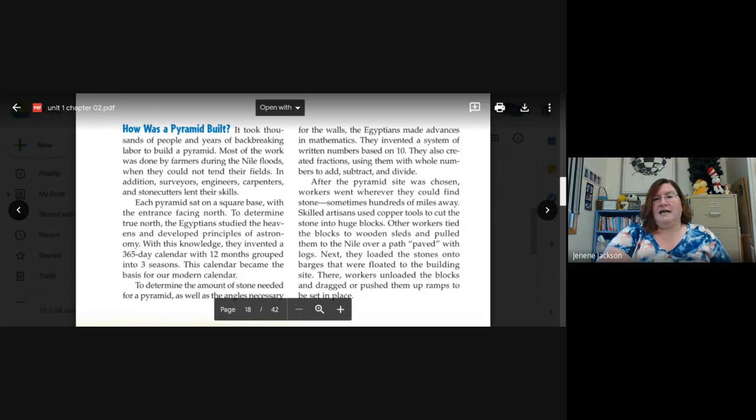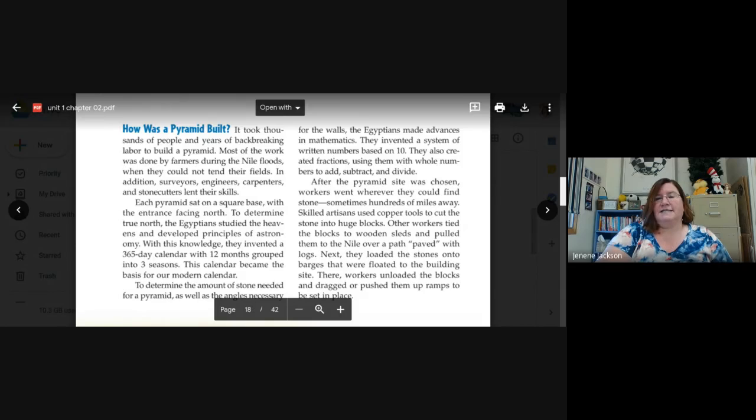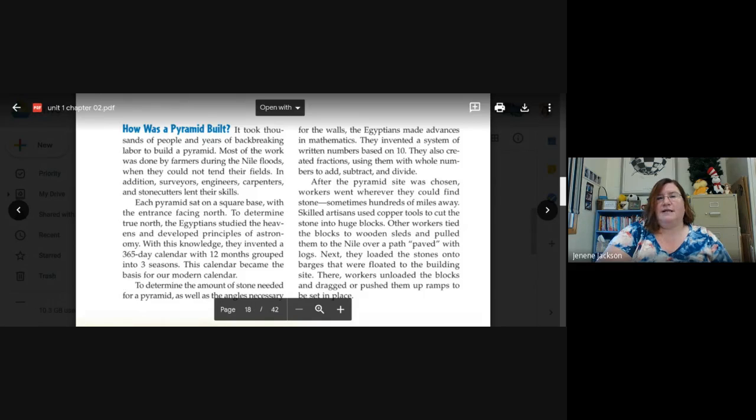Other workers tied the blocks to wooden sleds and pulled them to the Nile over a path paved with logs. Next, they loaded the stones onto barges where they were floated to the building site. There, workers unloaded the blocks and dragged or pushed them up ramps to be set in place.